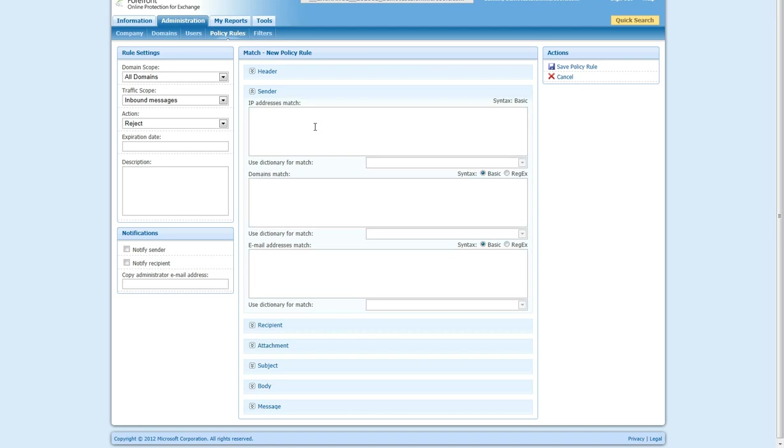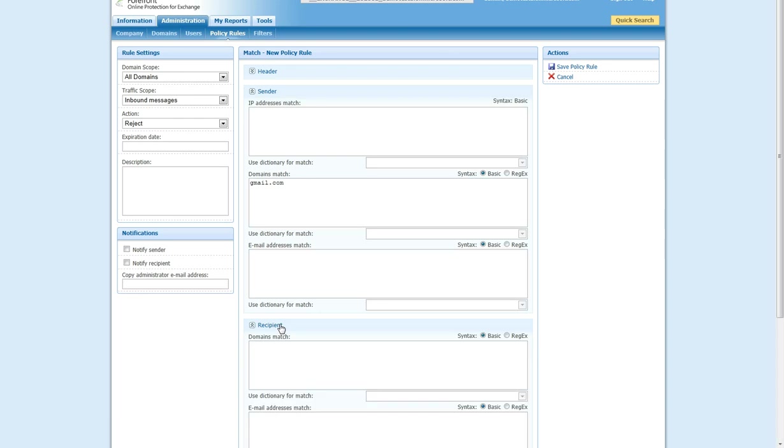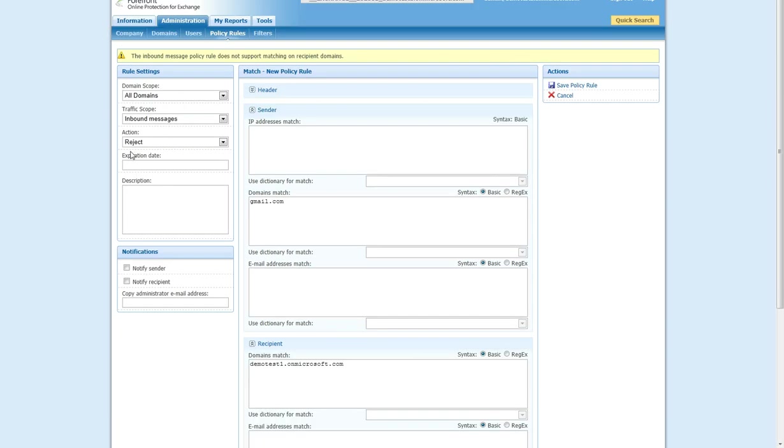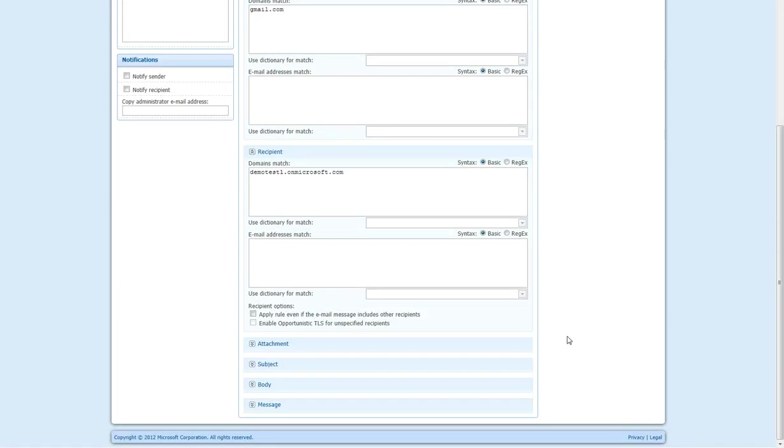So, in this case, we will set the domain of gmail.com, we will set the recipient, and you can either apply the rule even if the email message includes other recipients, and you don't have the option to enable opportunistic TLS for unspecified recipients, that is an addition that can be used with the force TLS.